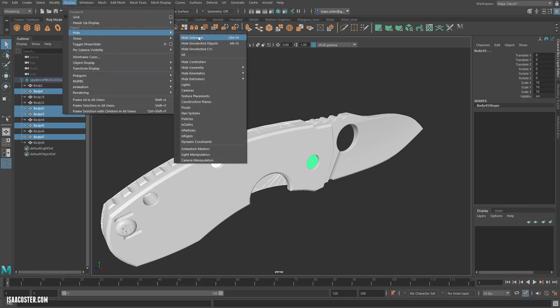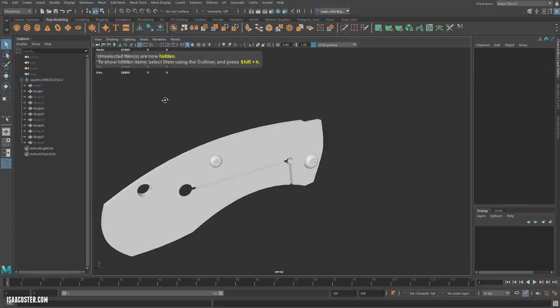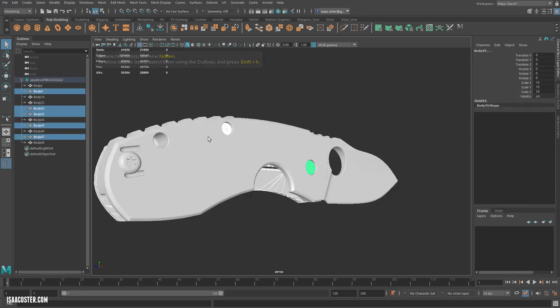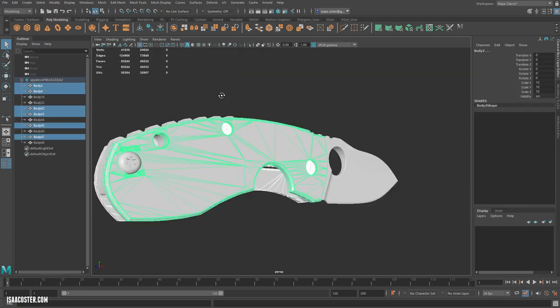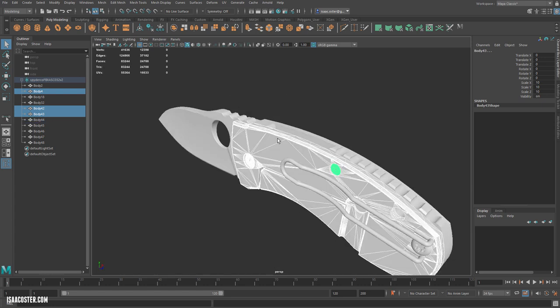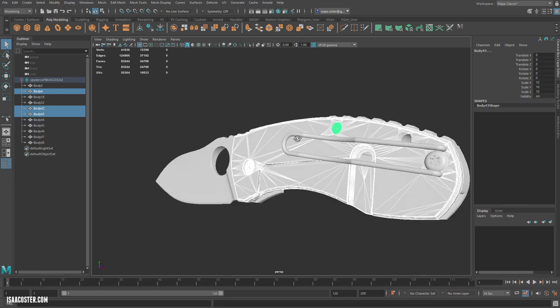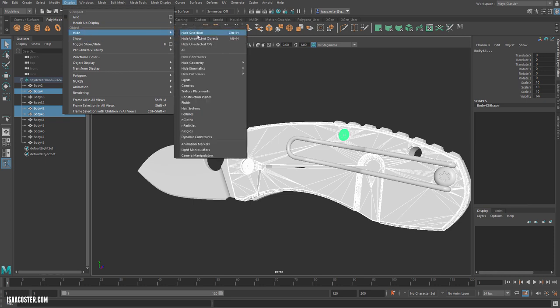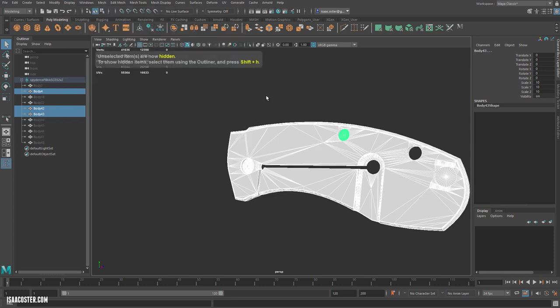I'm going to hide the selection. Sorry, hide unselected. It looks like I need to grab that face as well. And considering that, I think I'll go ahead and just deselect these, and we'll just use that as our first example here. So I'm going to go to Display, Hide, Unselected.